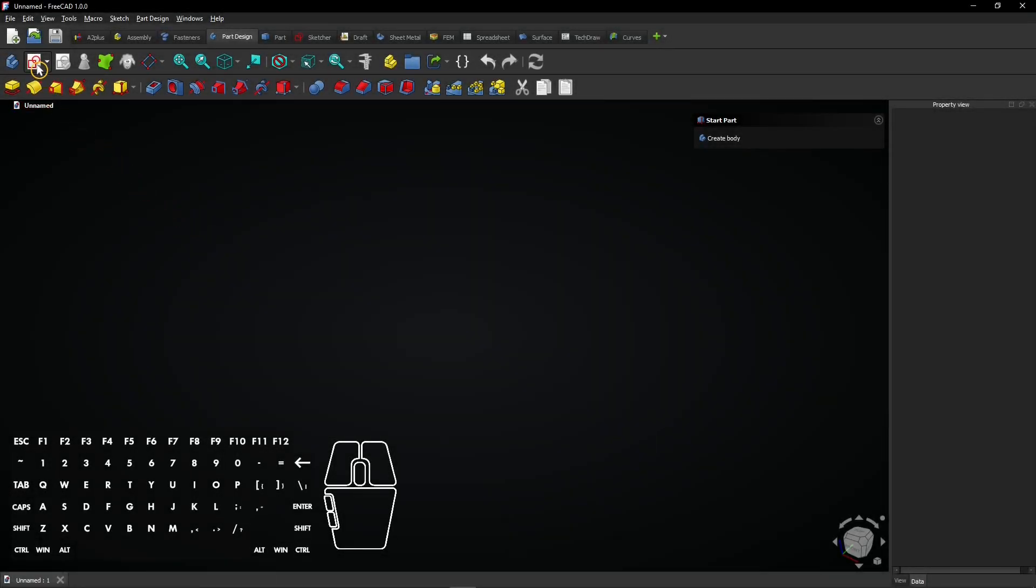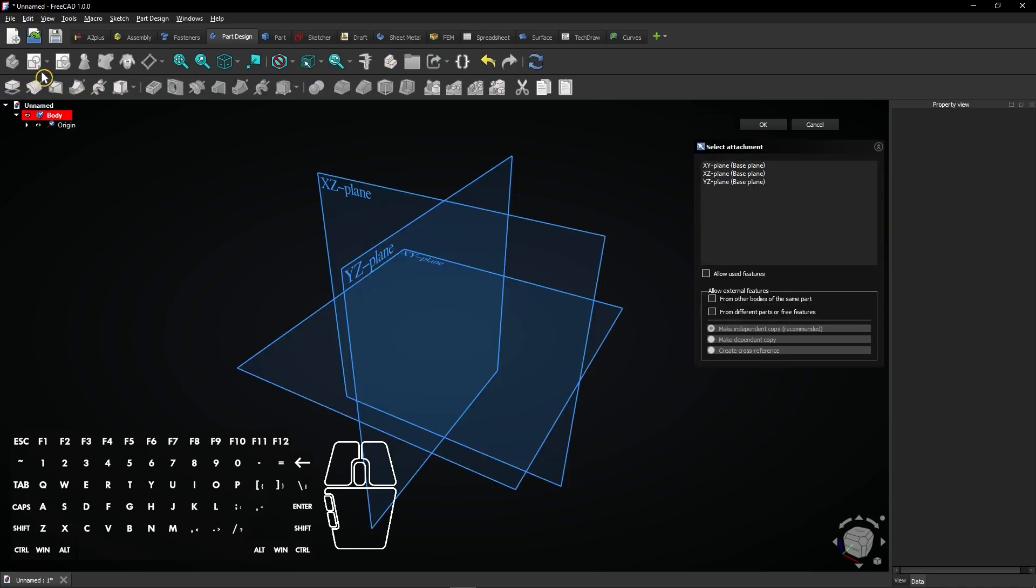First, let's create a new sketch in the Part Design workbench with this button. Then, click the plane you want to sketch on.